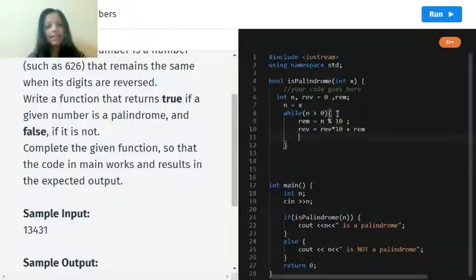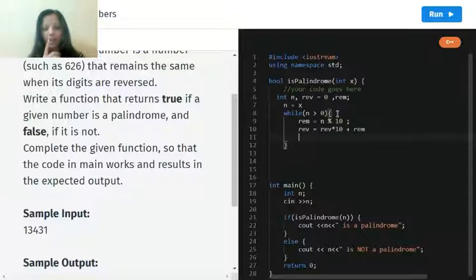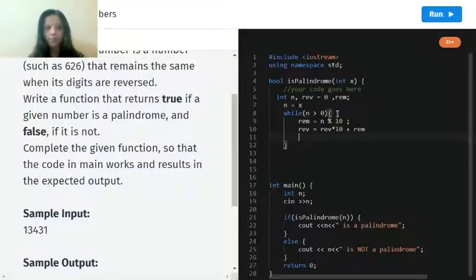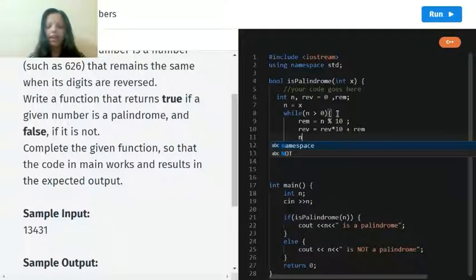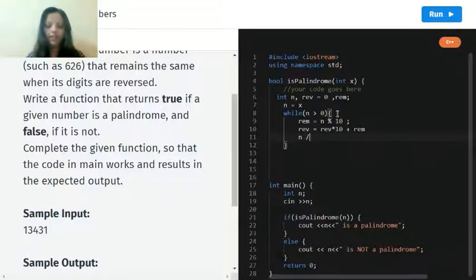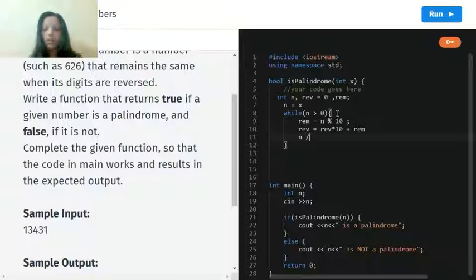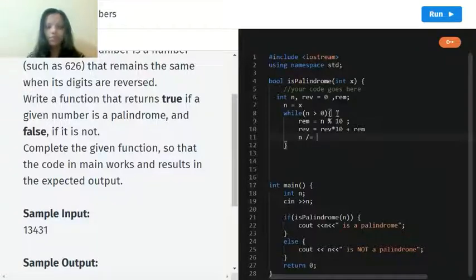The last line for the while loop: n will be divided, or equal to 10.